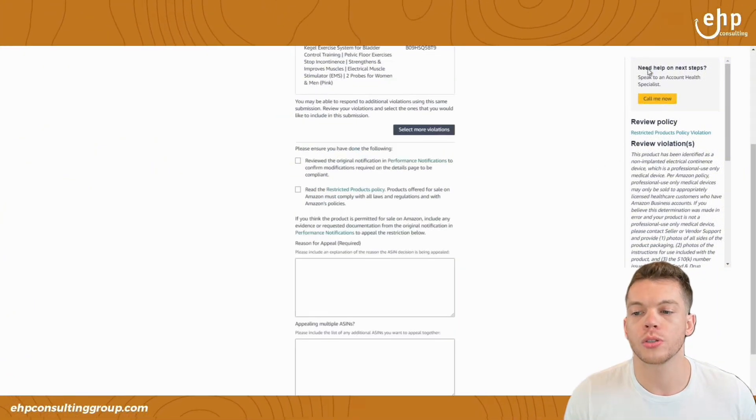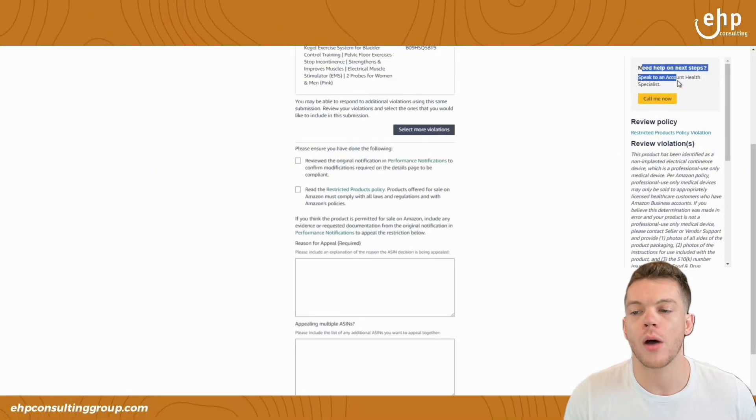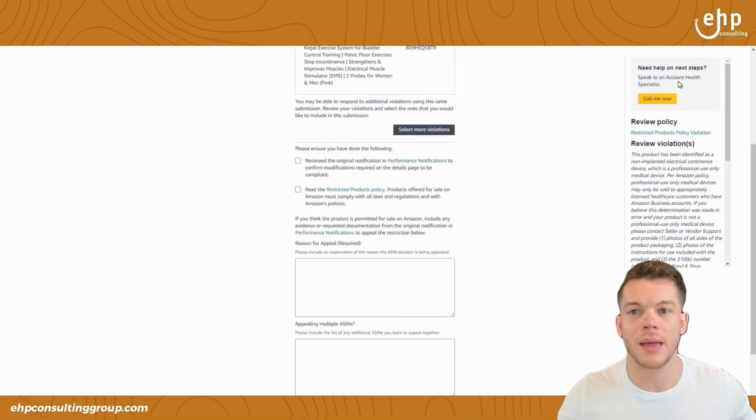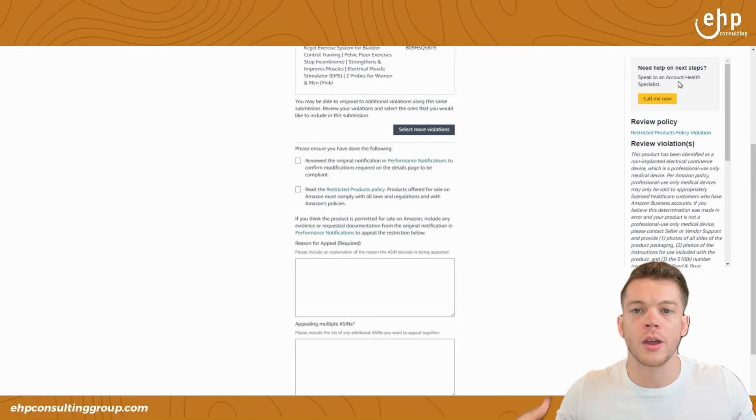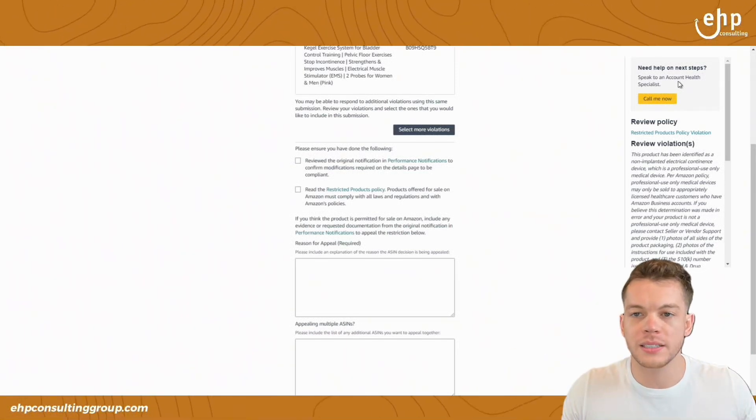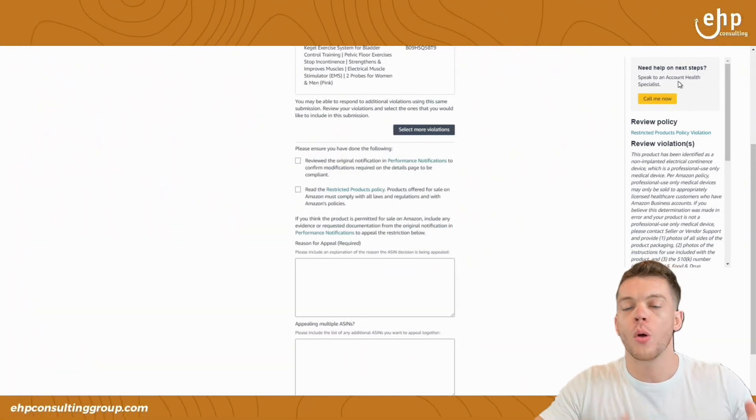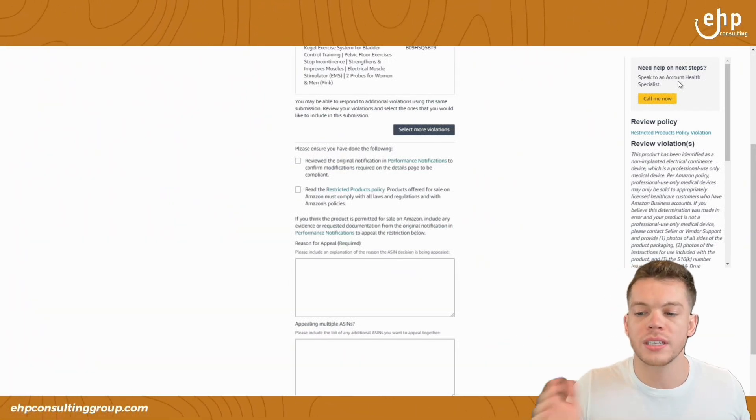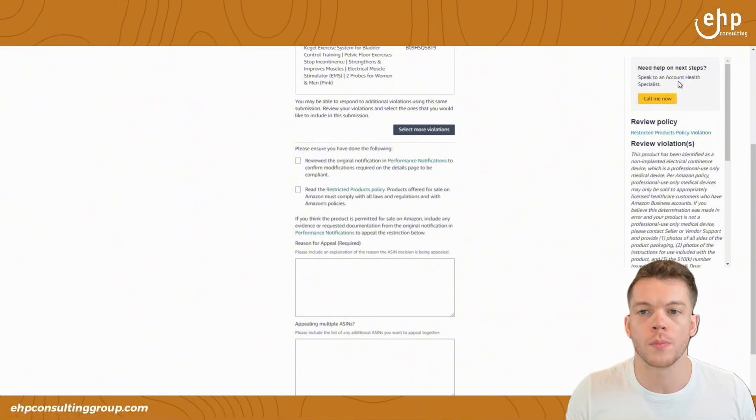You can also call the account health specialist and you can ask them, hey, what documents do I need to provide? Why is my listing taken down? Was it a keyword? What's causing this issue?